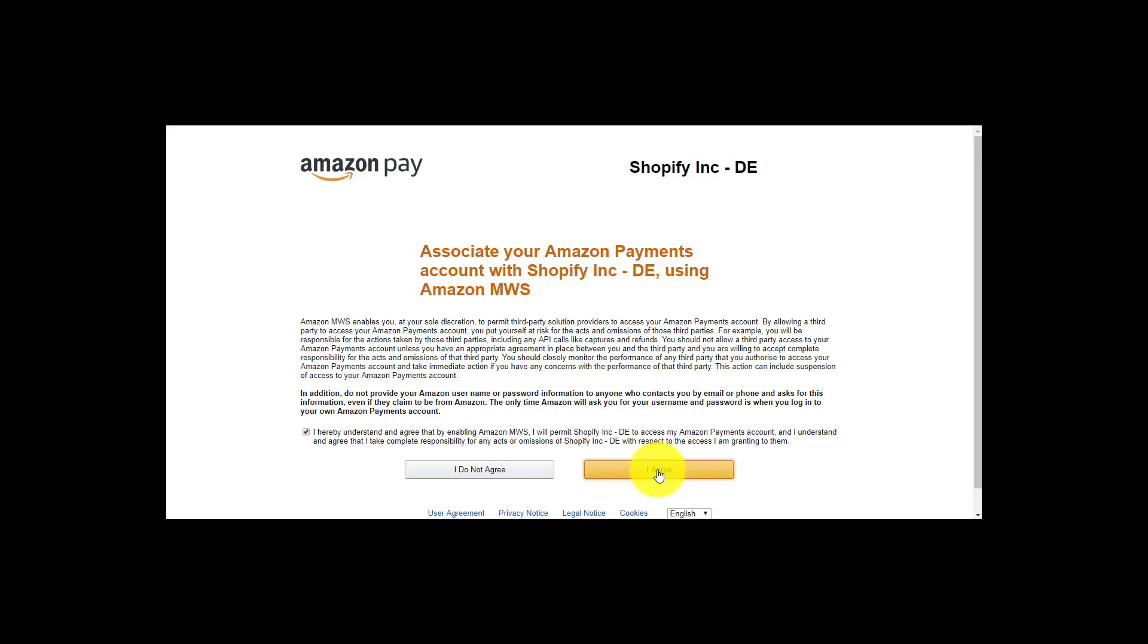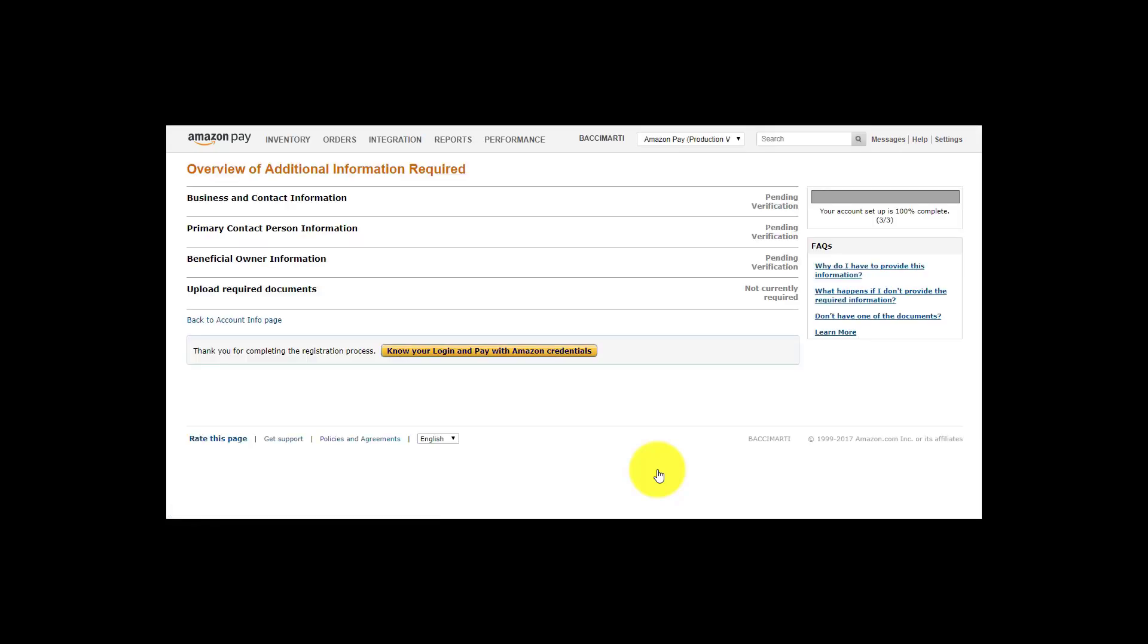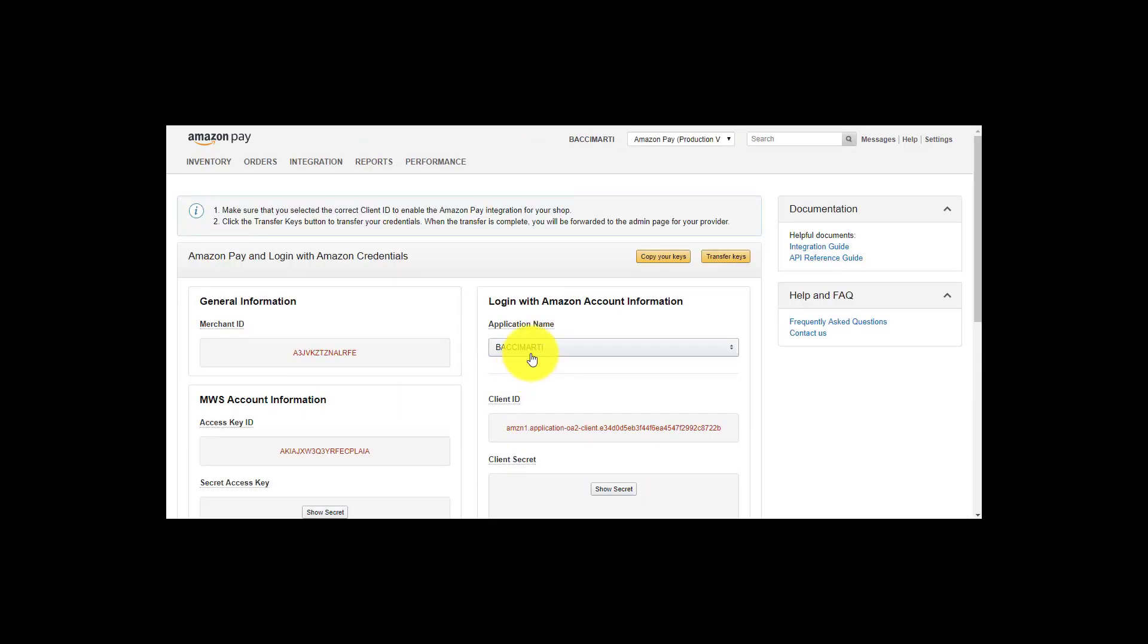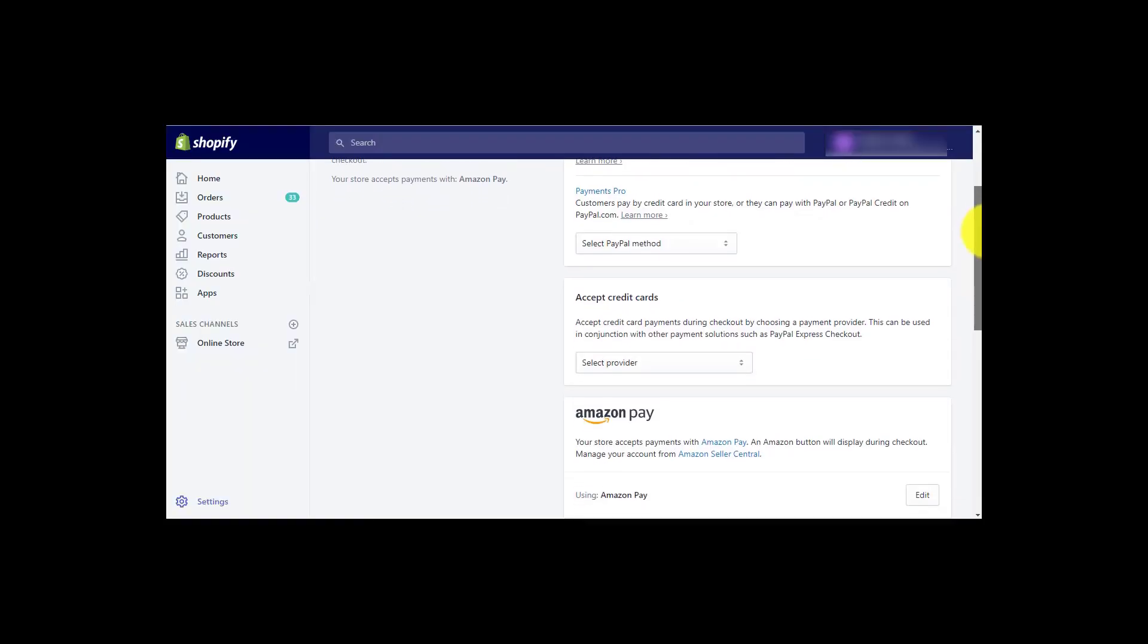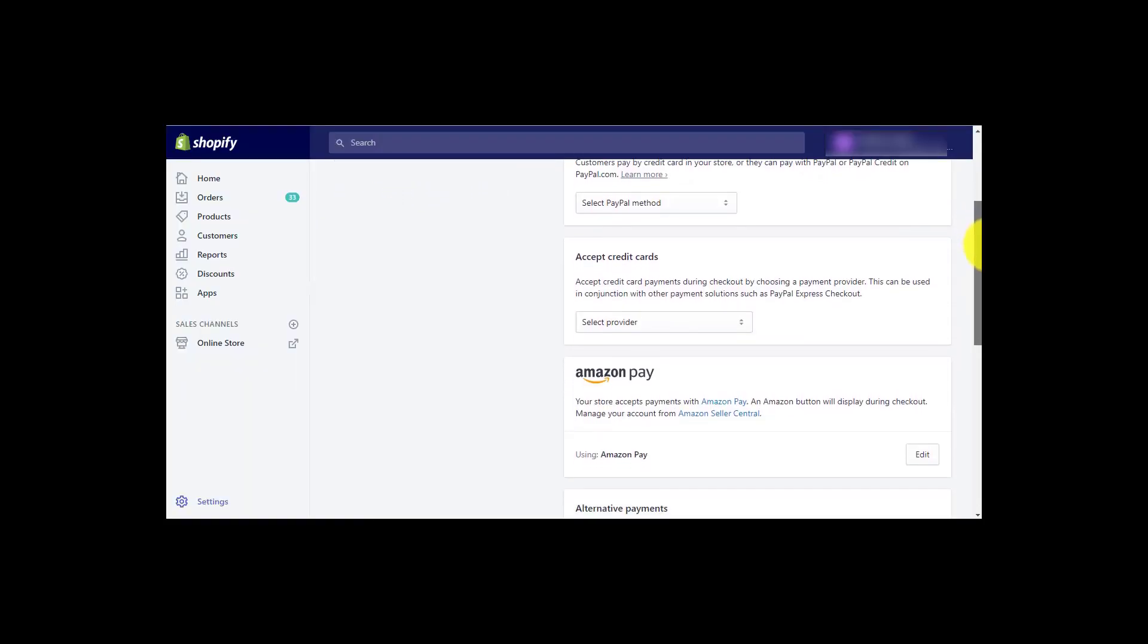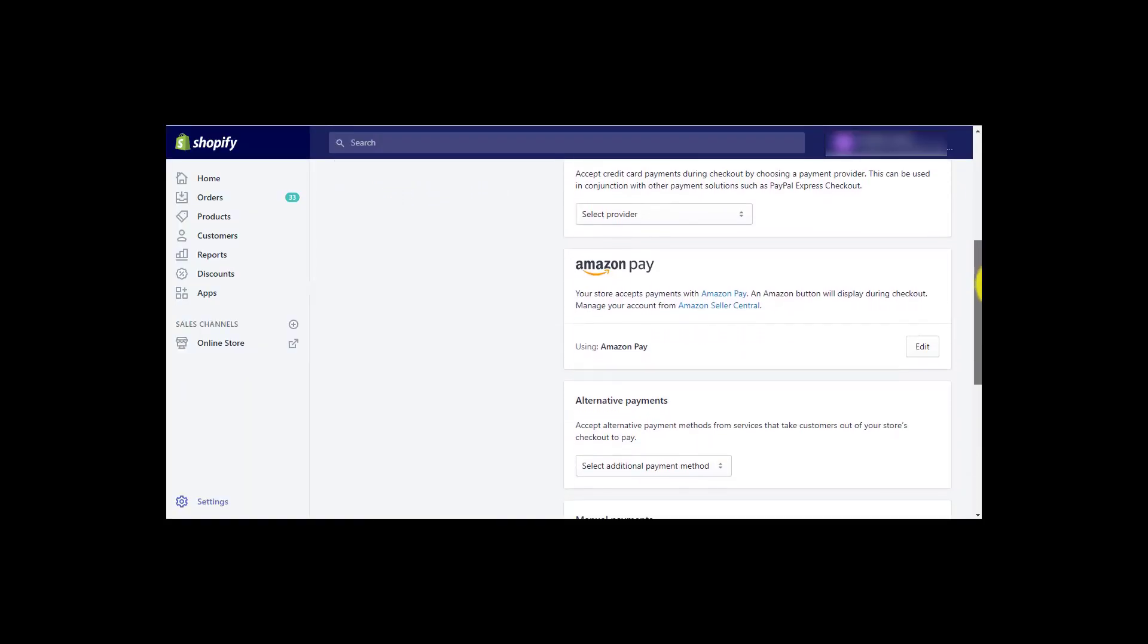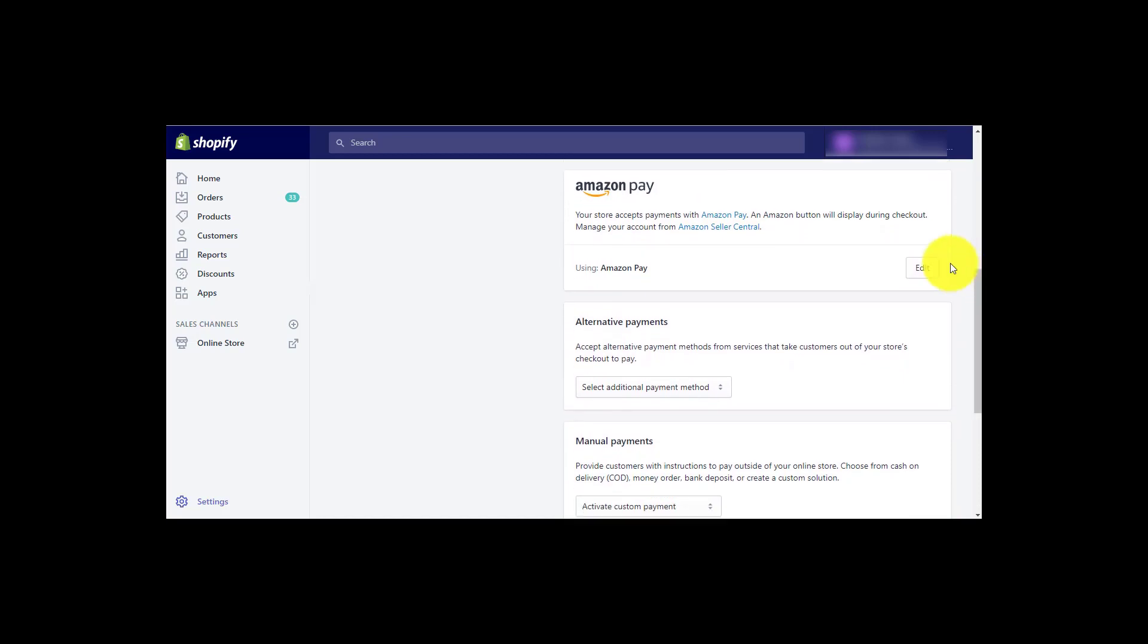Once you accept, your Amazon Seller ID and MWS auth token will be automatically entered into your configuration. If you have not passed our verification process, please add the missing details under the page Overview of additional information required. You are now on the Amazon Pay and Login with Amazon Credential page. Click on transfer keys. Your Amazon Seller ID and MWS auth token will be automatically entered into your configuration.